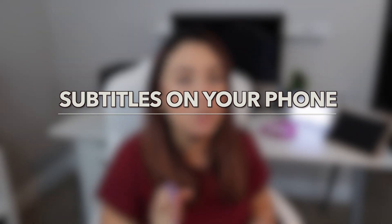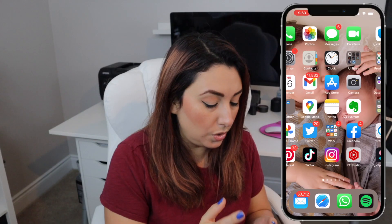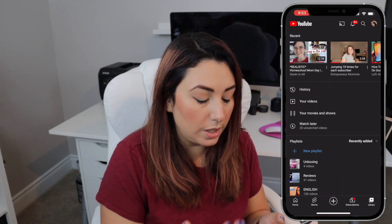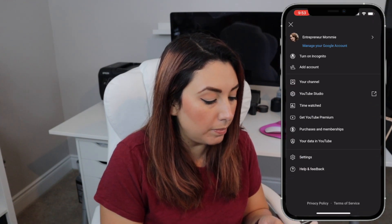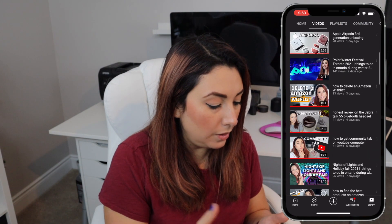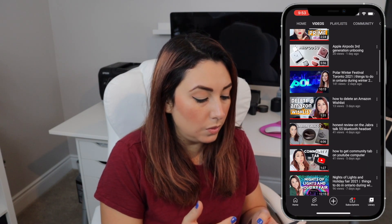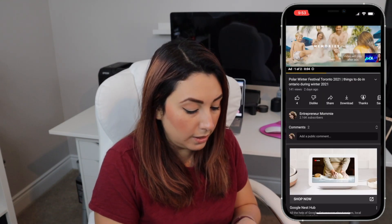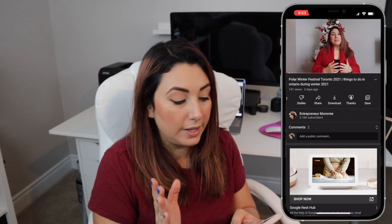I'm going to show it to you on the computer, on the iPad, and also on my phone. So let's get started. If you want to do this on your phone, you just have to go to your YouTube and start watching the video you want. In this case I'm going to play this video right here — one of my most recent videos, the Polar Winter Festival. I'm going to turn down the volume.